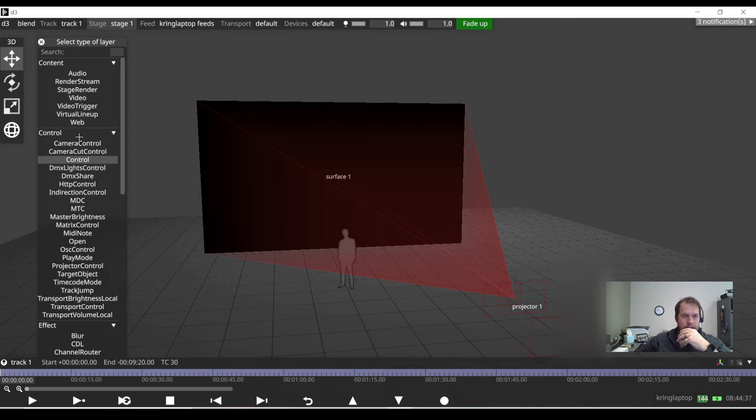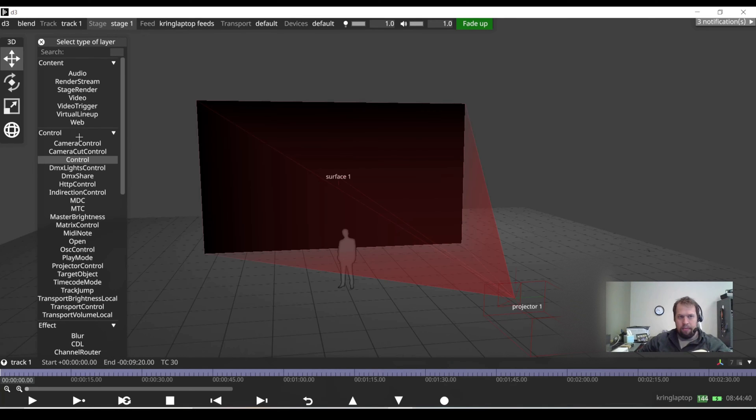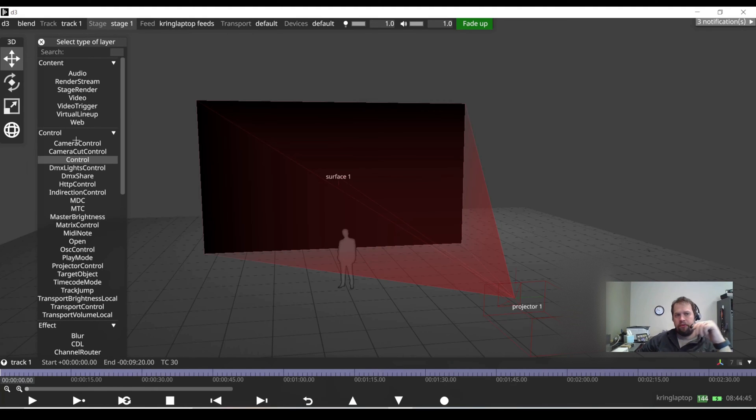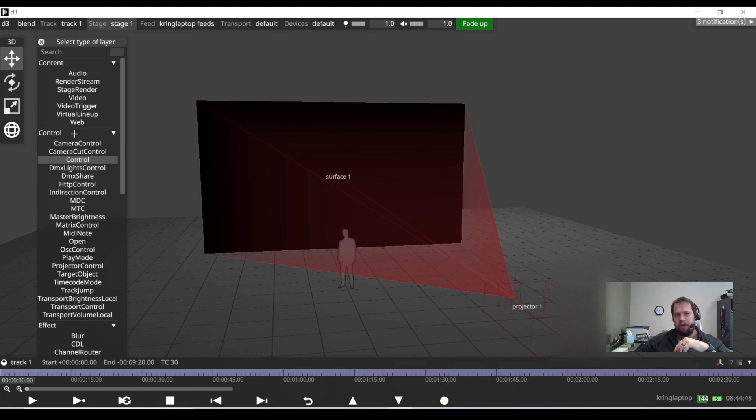Content is where I can add things such as a video track, an image, which is a video, audio layer, even a website, which is really cool, or render stream layer from an Rx system.